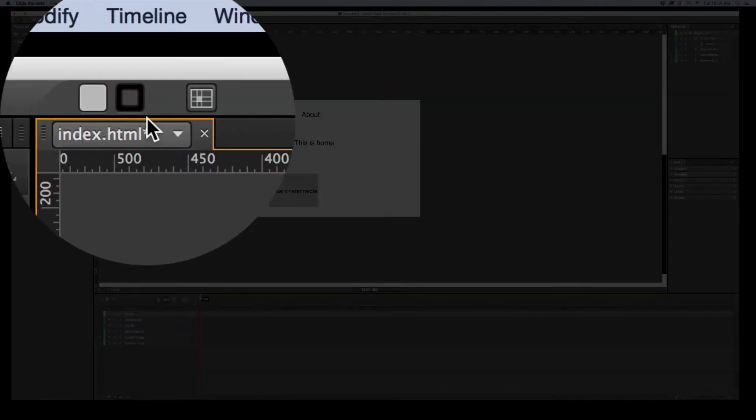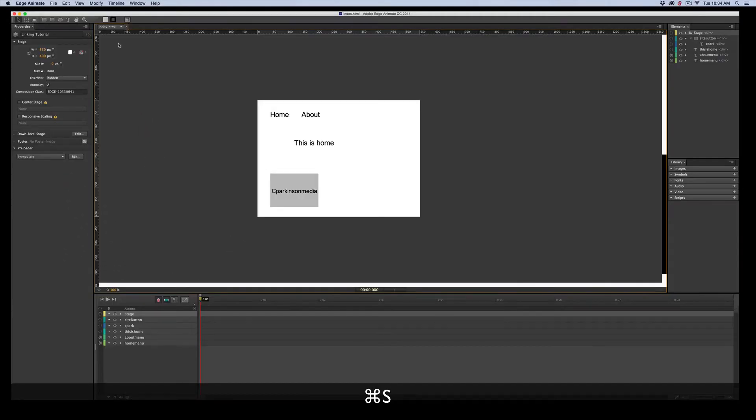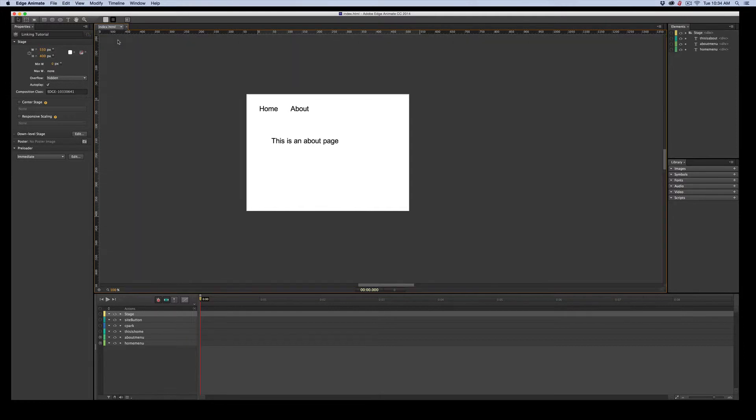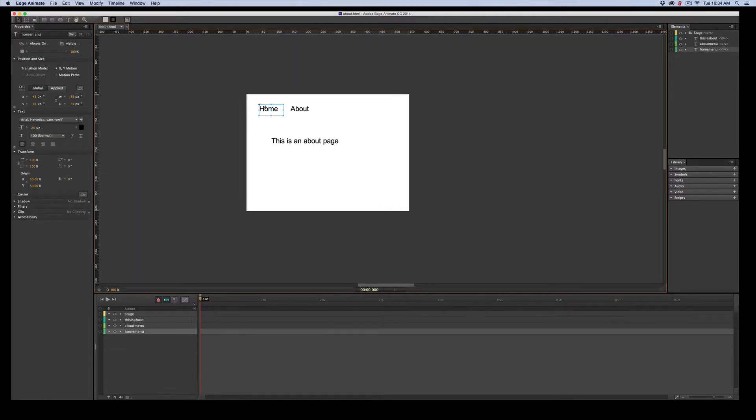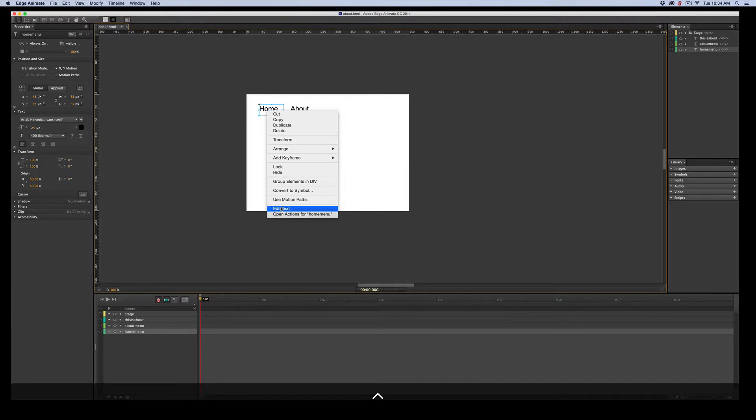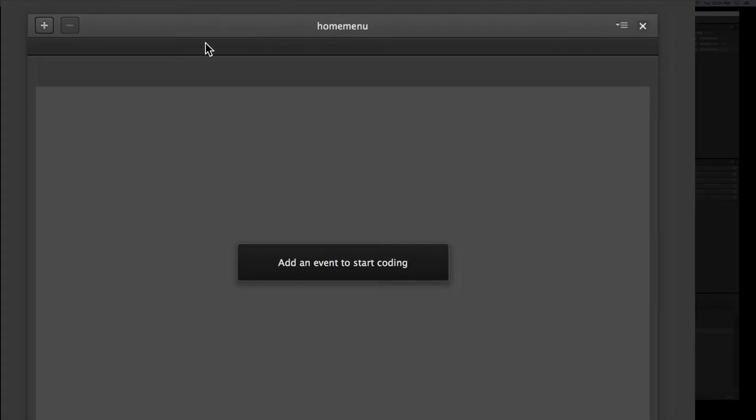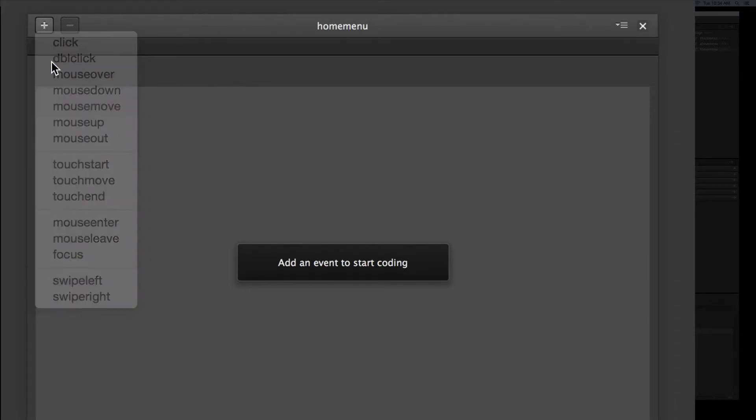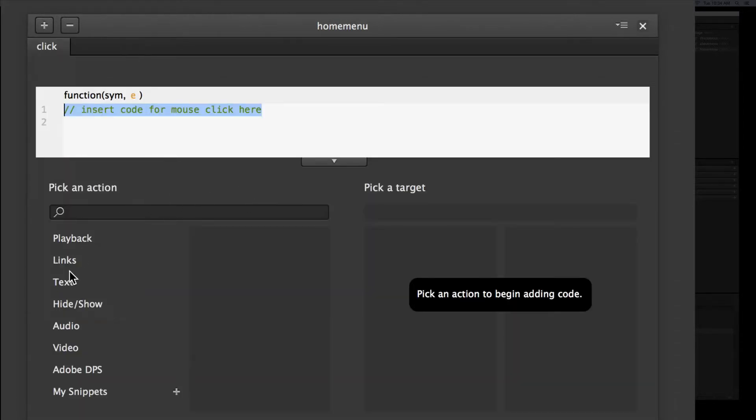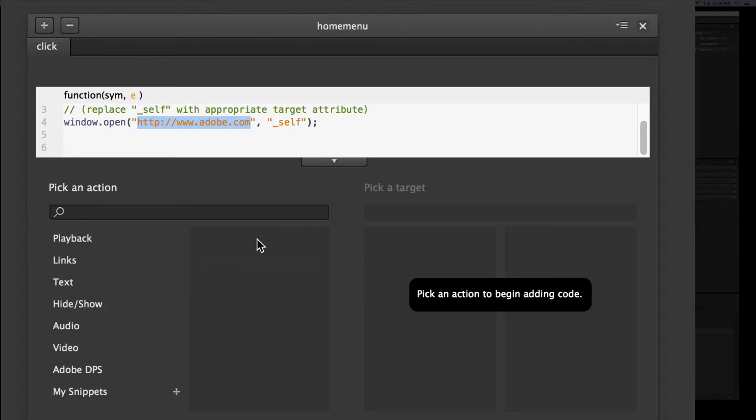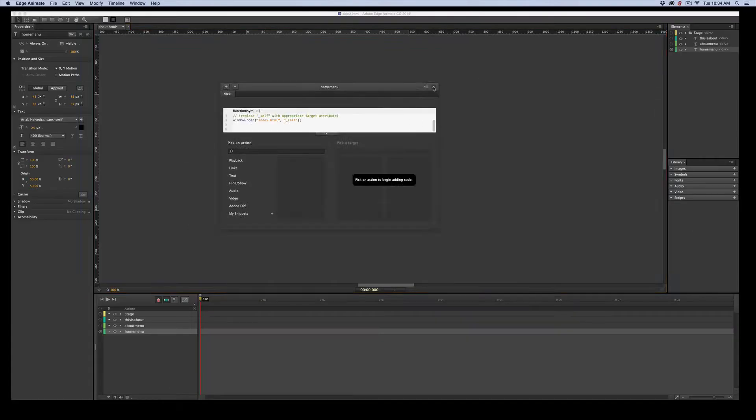Let's save it. Notice, see this little star up here? That means it hasn't been saved. So let's save it. And let's jump over to the About and do the same thing. So we've got About. And I'm going to Control click to open that up. See, we've got all three in. And I'll move this over. Plus. Click. Links. Same window. You've got to admit this is faster. And that's index.html. So that one's done.